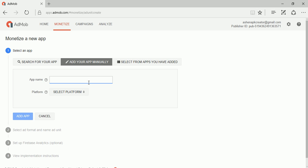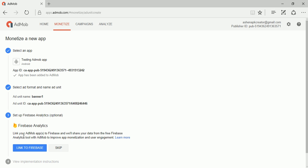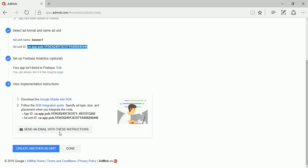The app name is 'Testing AdMob App', platform is Android. For the ad unit, select banner. The ad unit name is 'banner1'. Click save, then copy the ad unit ID. Click skip, then done.